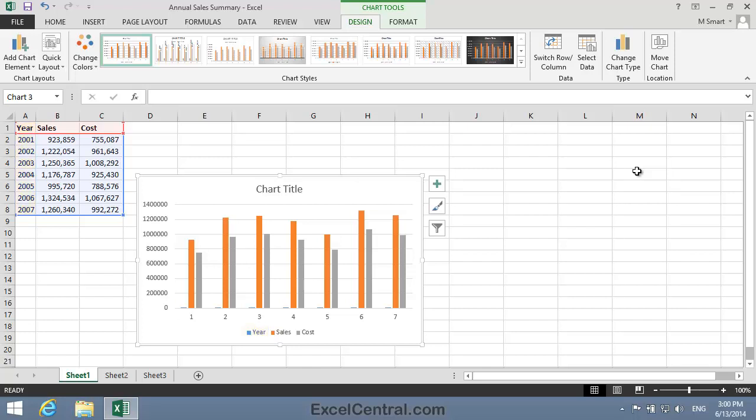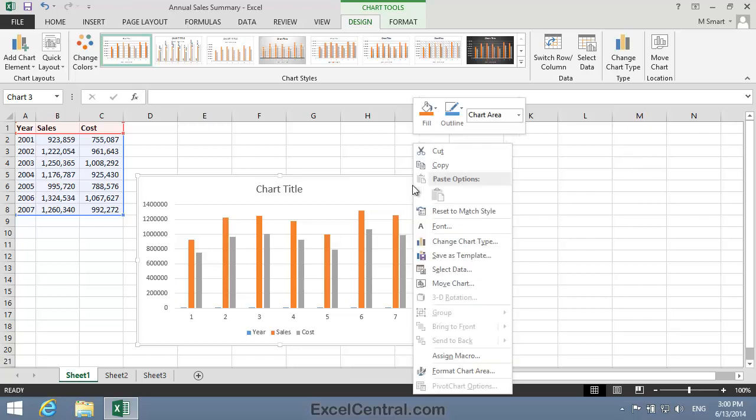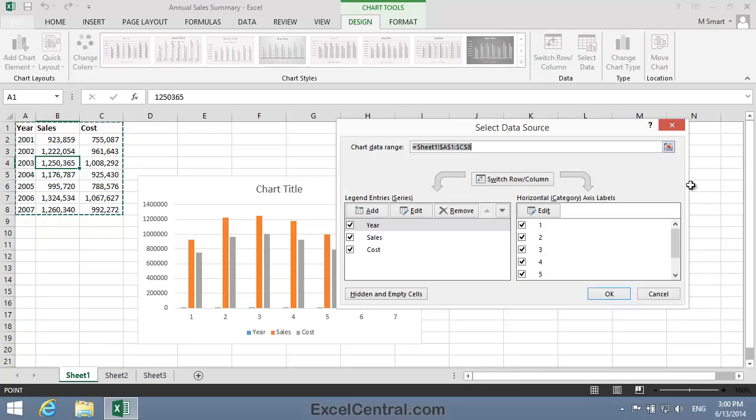In order to find out what's gone wrong, we'll need to display the Select Data Source dialog. To do that, I right click just inside the border of the chart and then choose Select Data from the Shortcut Menu. The problem is now immediately apparent.